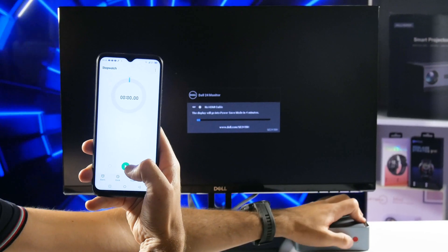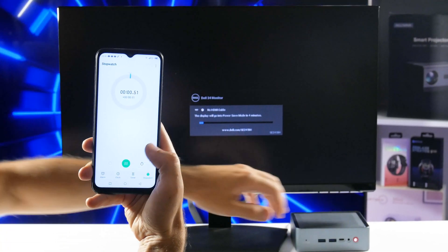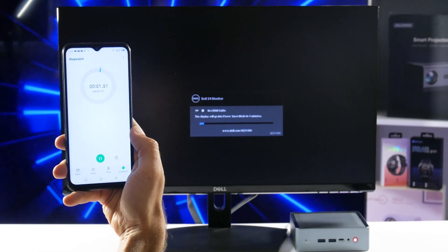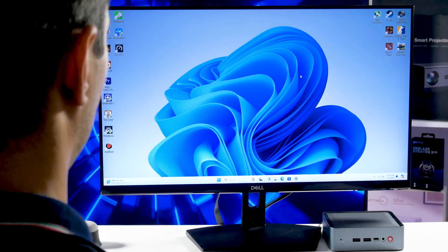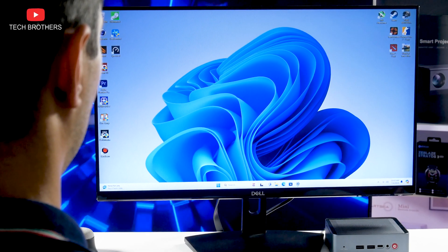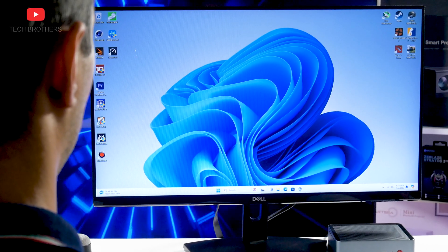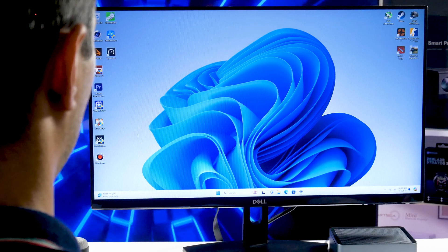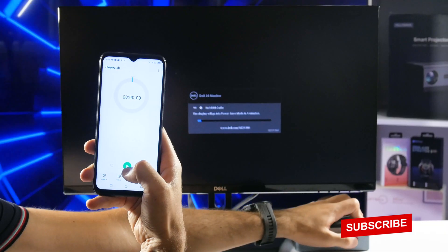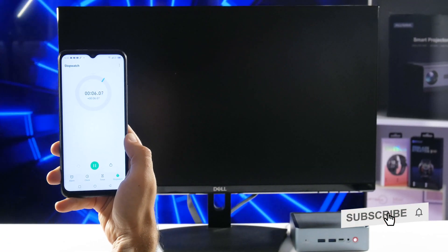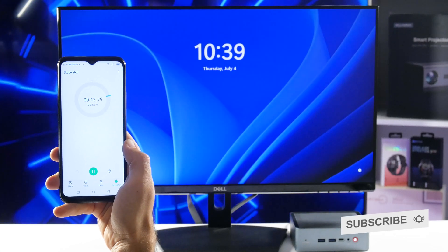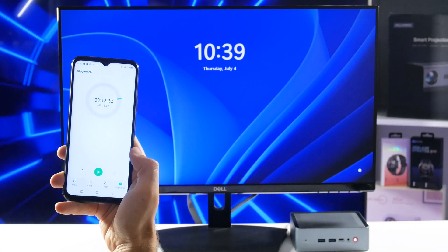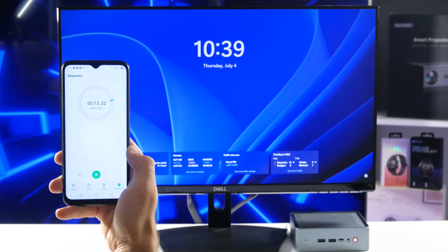OK, now let's start the Alivava mini PC. By the way, I want to check the boot speed. In fact, I have already started the computer, set it up, and installed some programs, so it is not out of the box. Nevertheless, the mini PC booted up in just 13 seconds. Very good.